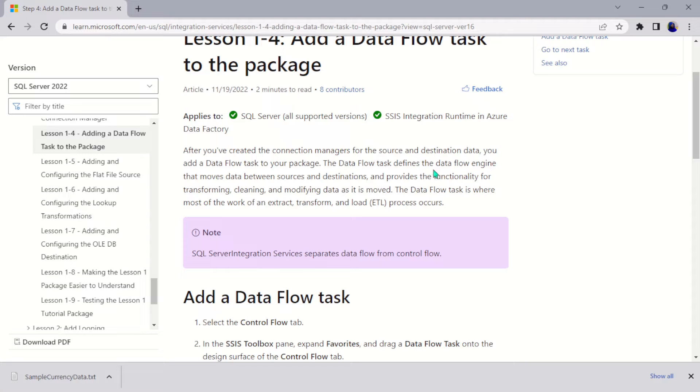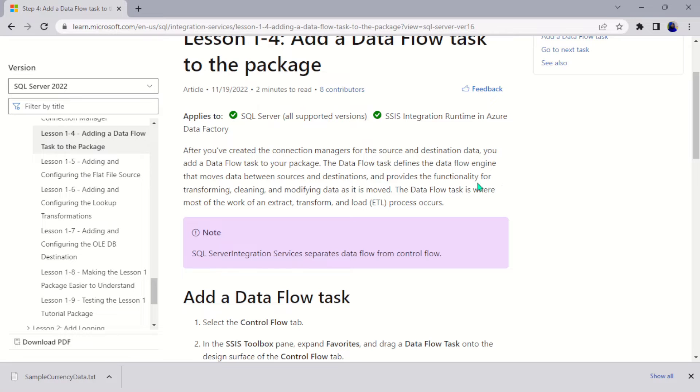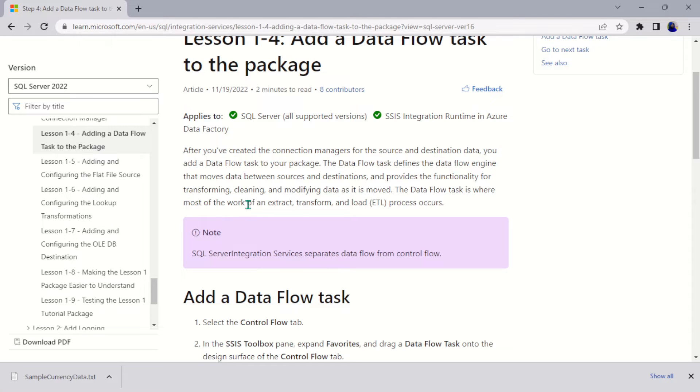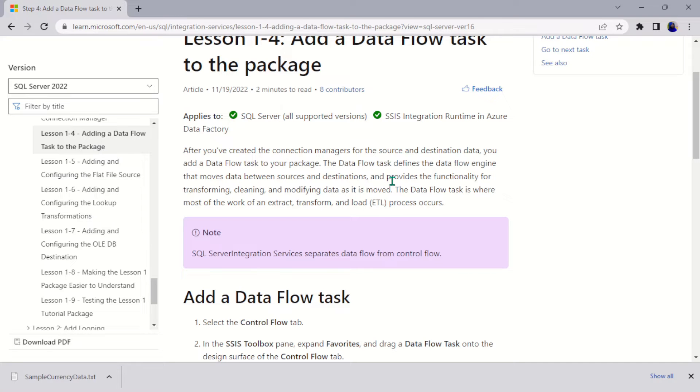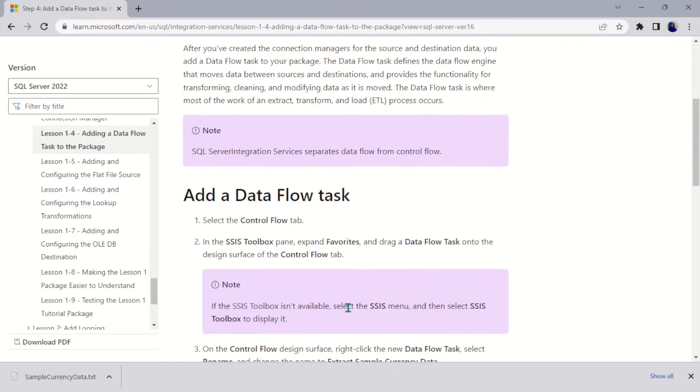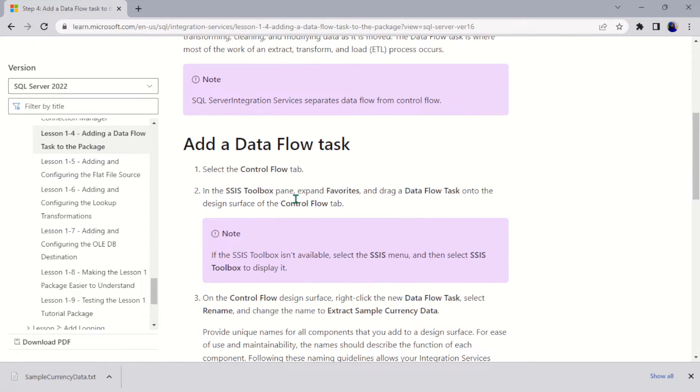The Data Flow Task defines the data flow engine that moves data between source and destination and provides the functionality for transforming, cleaning, and modifying data as it's moved. The Data Flow Task is where most of the work of an extract, transform, and load—the ETL process—occurs.